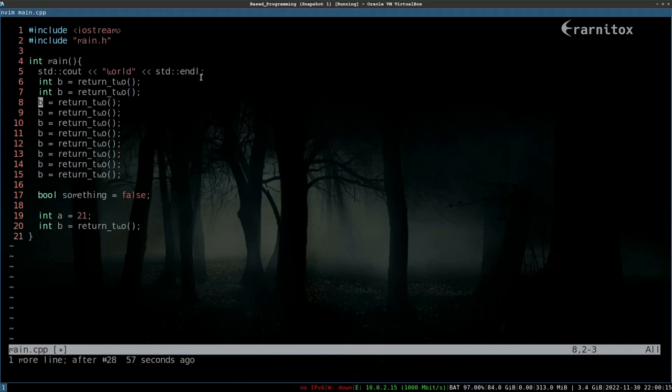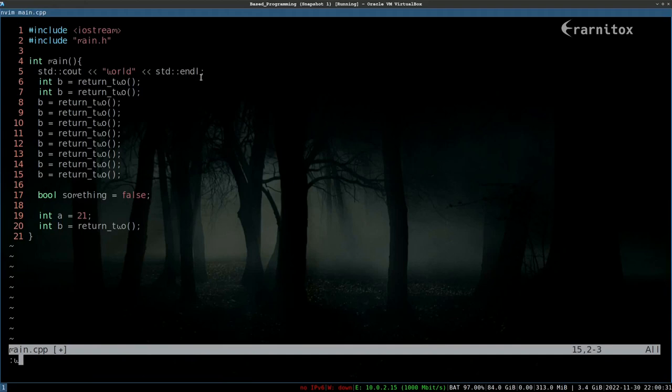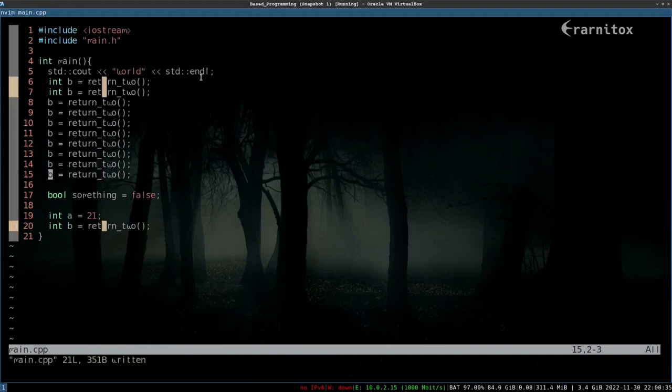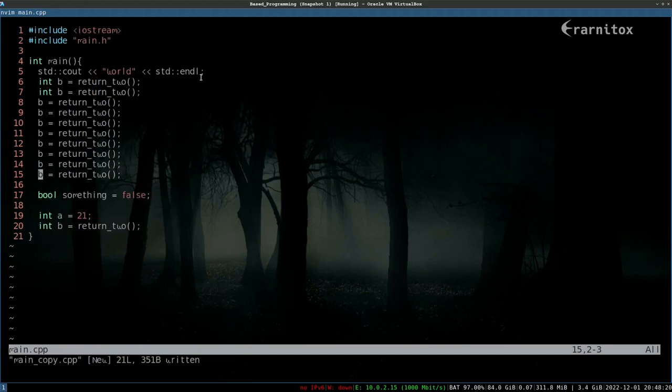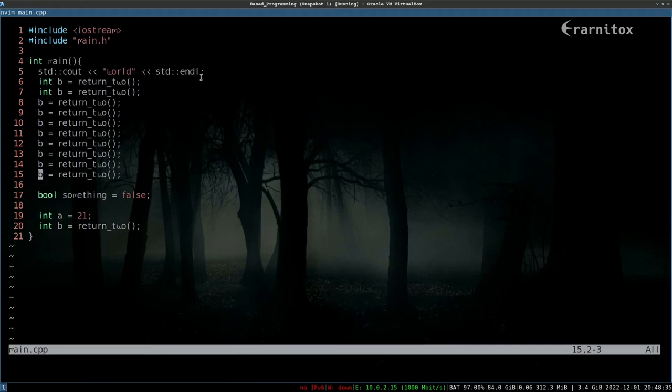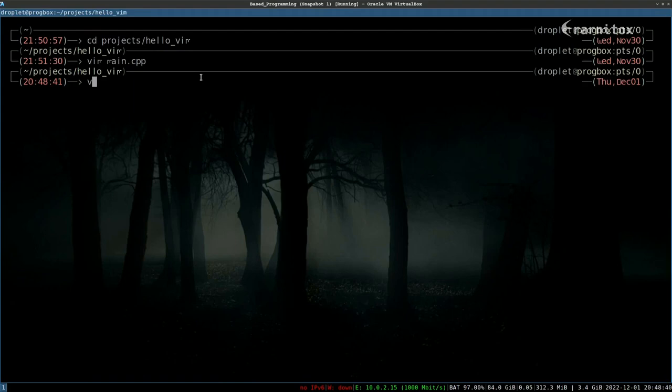You can save files by writing, and then you can optionally provide a name or just write the file. Now we've written the file with the same name again, but we can also write the file as main copy cpp for example. You can quit by pressing Q or capital ZZ to save and quit.